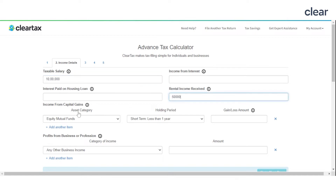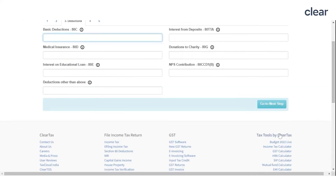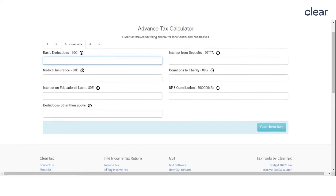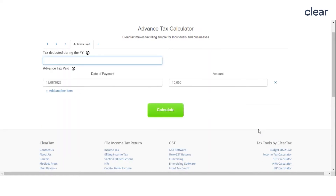Add income from crypto, interest from banks and FDs, etc. Then add the details of tax-saving investments or expenses, such as LIC or medical insurance premiums, contribution to PPF, and interest on education loans. Once done, go to the next step and add details of tax deducted or collected at source, including the expected TDS and TCS amount.